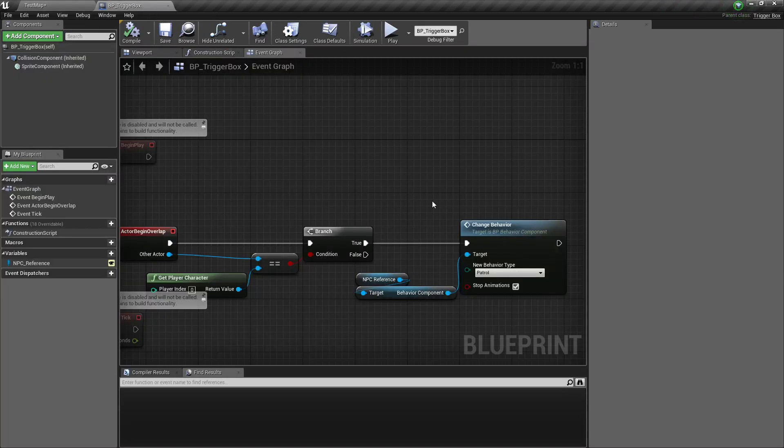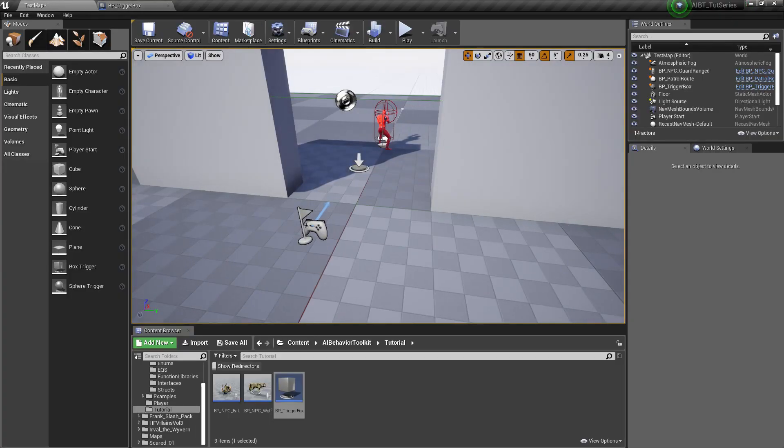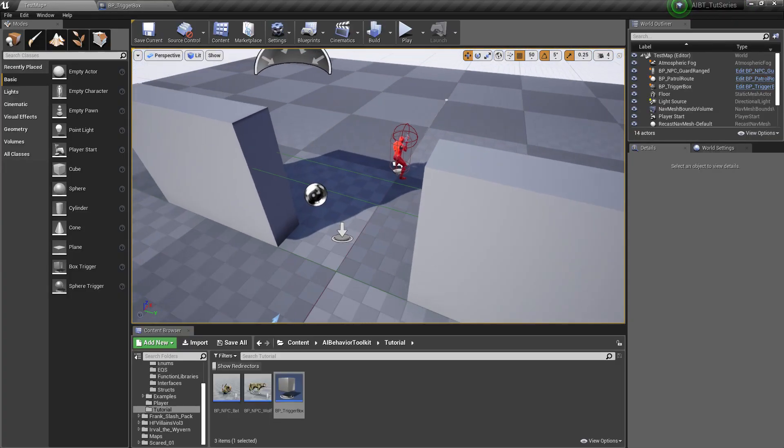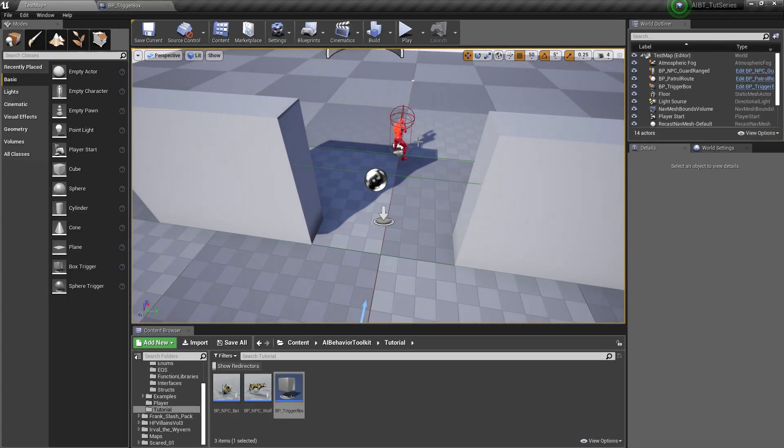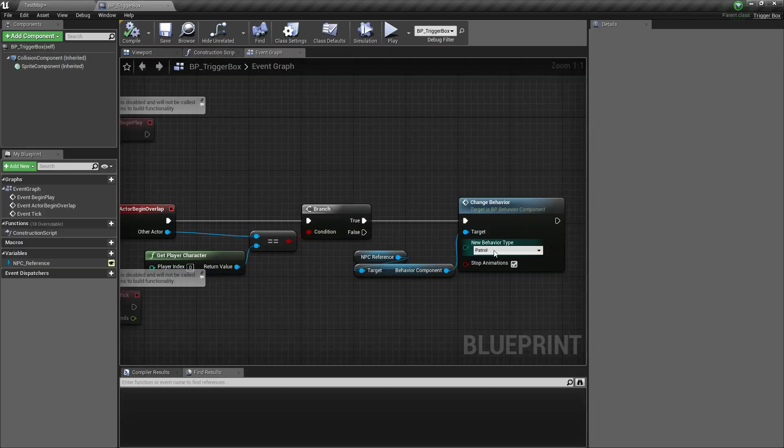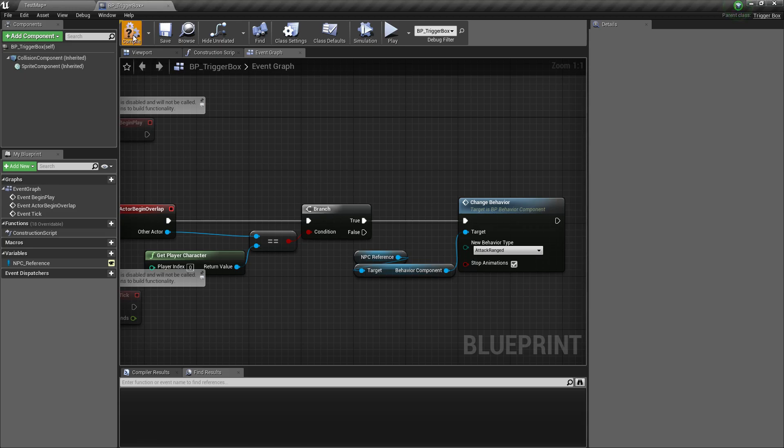This has a lot of potential uses. For example, this area right here is supposed to be restricted to our player. So when we enter this area, the AI should go to attack range, for example.